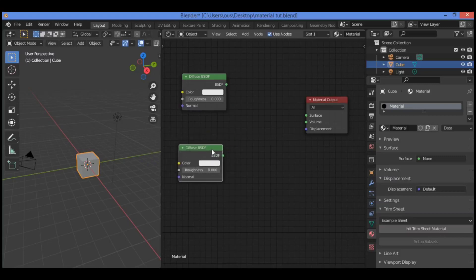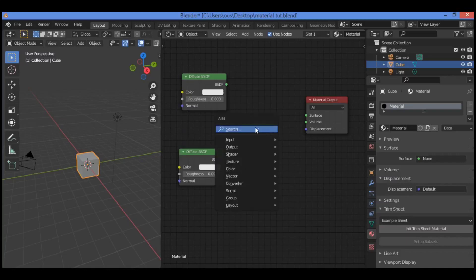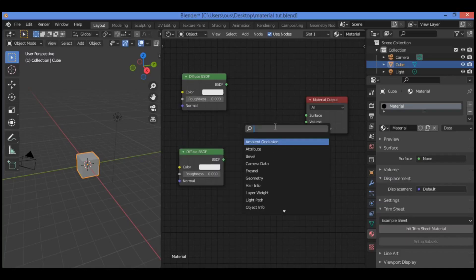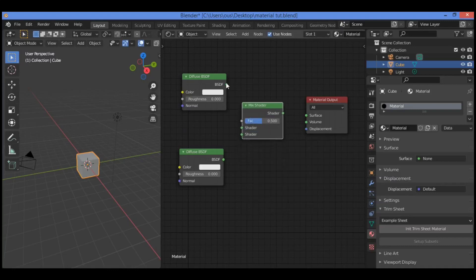Drag it over there. Then we need to mix these two shaders — search for the mix shader node and connect it to the socket. It will mix these two shaders together.